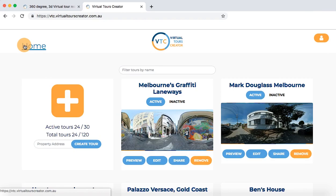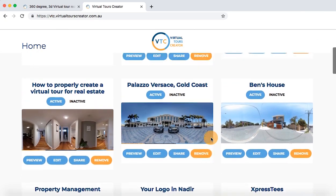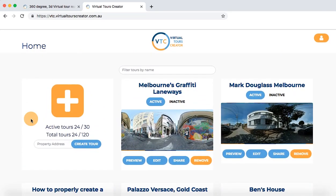This is your home section. Here are the tours I created before — Melbourne Graffiti Laneways, Mark Douglas Melbourne — and now I'll show you how to create a new one.